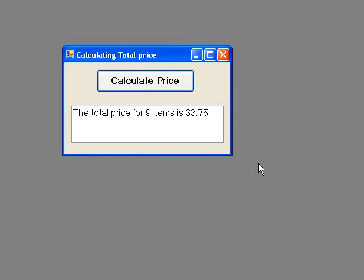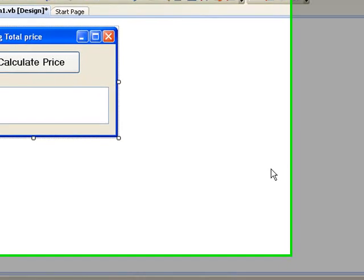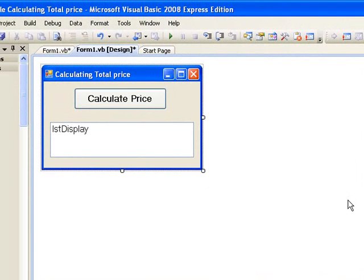Now let's look briefly at the design of our form and then move to the code window where we write the code to execute our input boxes. On our form we have a button BTN Calculate and a list box LST Display. We are going to write our code in the procedure for the click event of the button BTN Calculate.